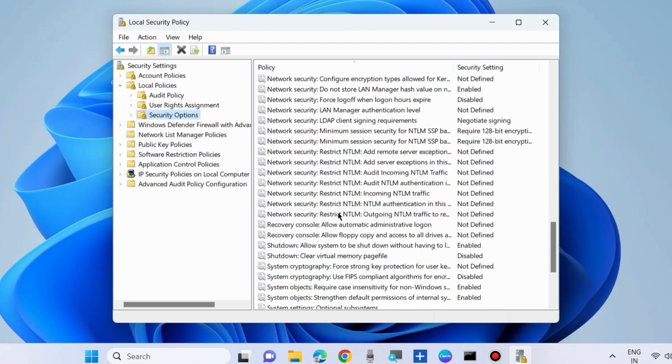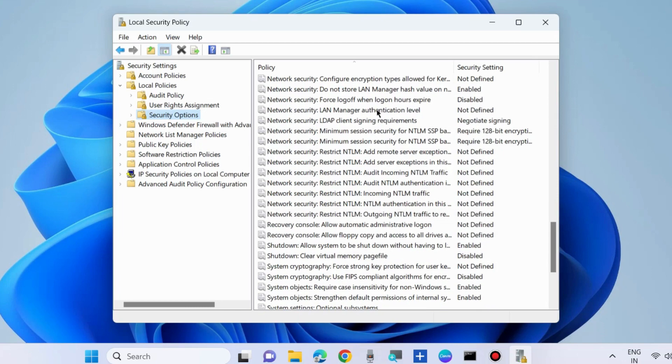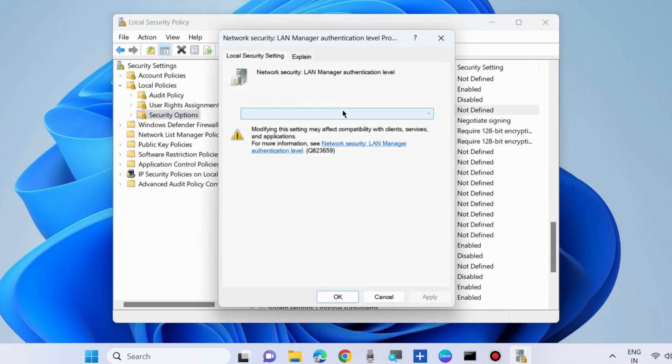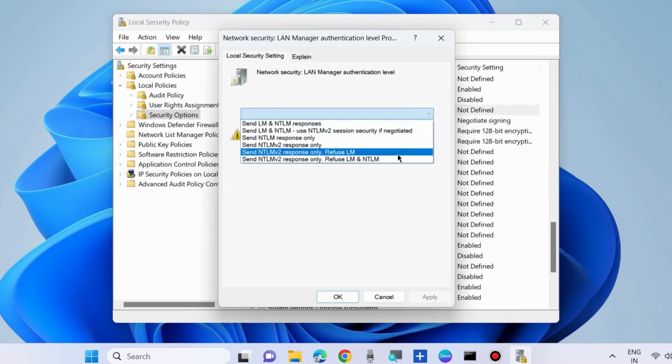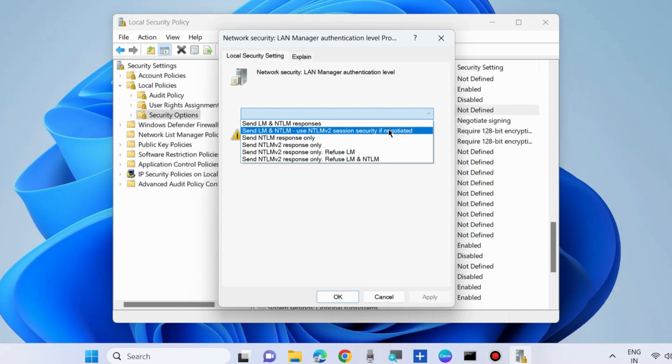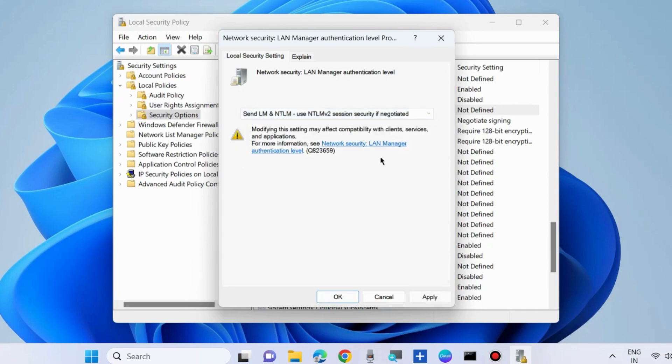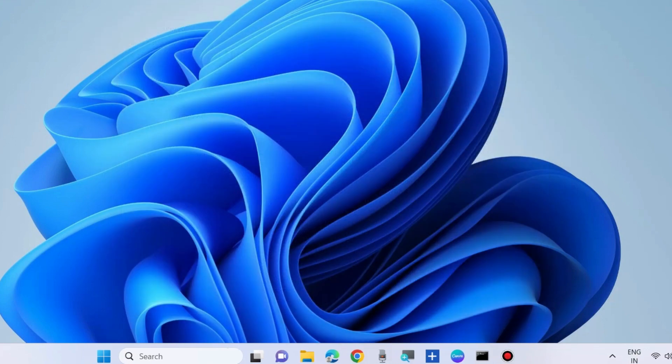Double click on it. Choose Send LM and NTLM, use NTLMv2 session security if negotiated. Press Apply then OK to save the changes.